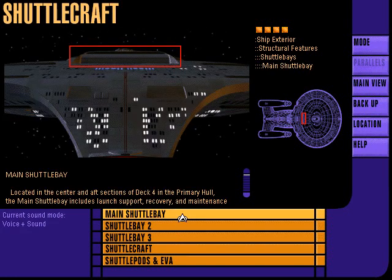Located on deck 4, the main shuttle bay provides launch support, recovery, and maintenance facilities for shuttle operations.